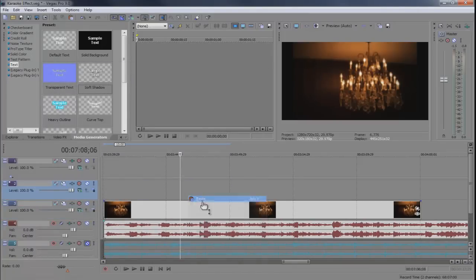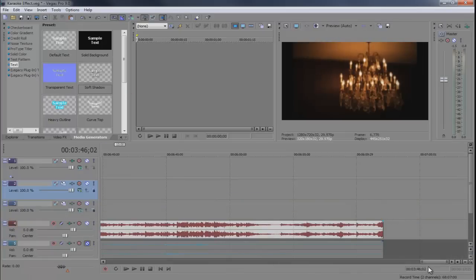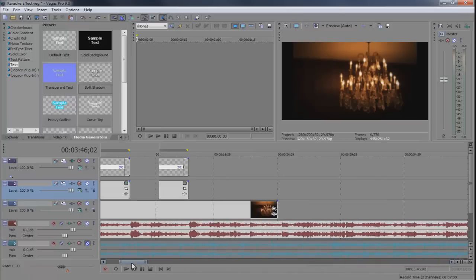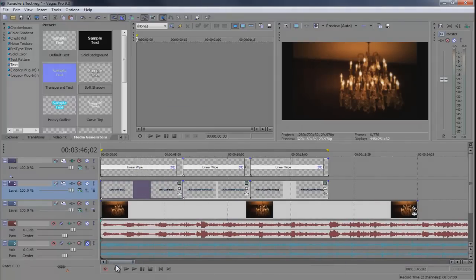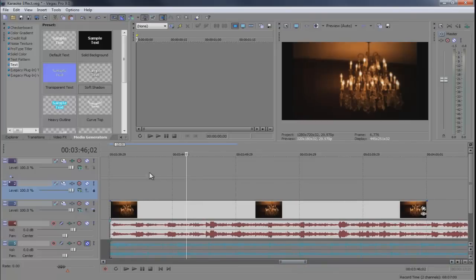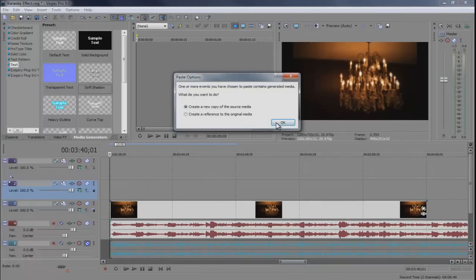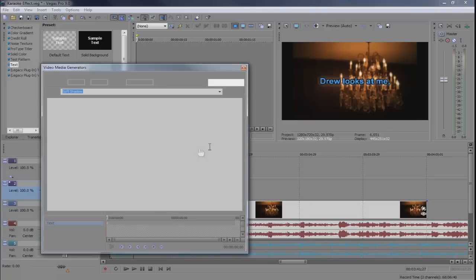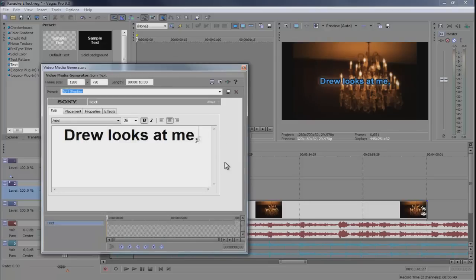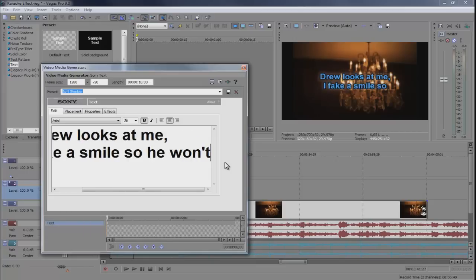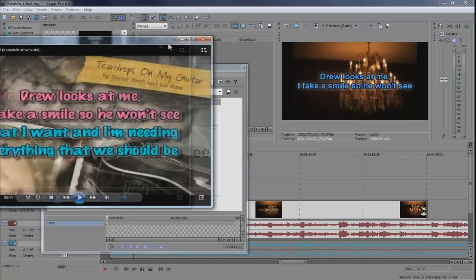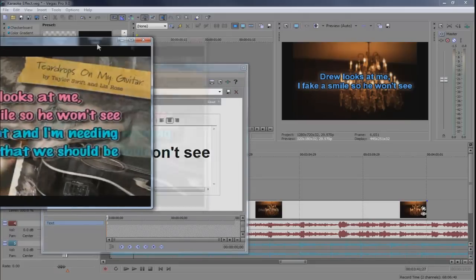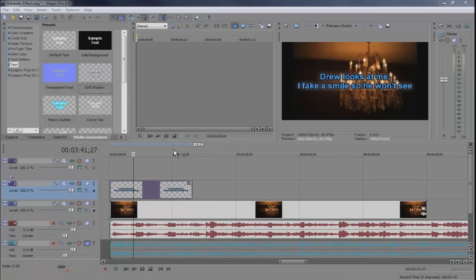I'm just going to make it simple. I'm going to copy a text clip and bring it in here. So he looks at me. I'm going to include some more words. He looks at me and then I fake a smile so he won't see. This is a requested video so I'm just using the video that they wanted me to sample. So there's two sets of text there.